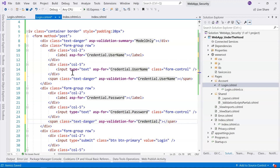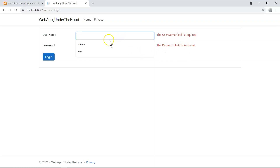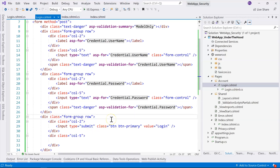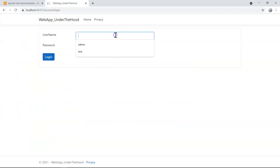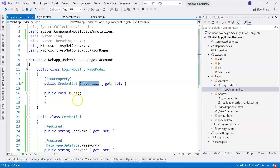Refreshing the page now shows validation messages displayed correctly. Let's test it: entering 'admin' as the username and 'password' as the password — but the password field is showing plain text. We need to fix that by going back to login.cshtml and changing the input type from 'text' to 'password'. After refreshing, the password field now masks the input correctly.